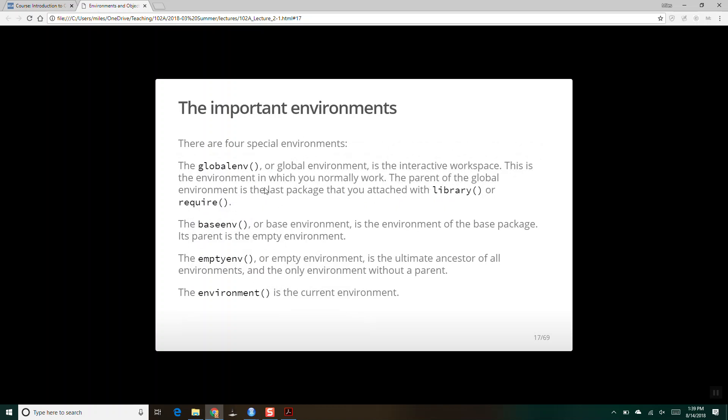Here are the four important environments. We've got the global environment — this is your general workspace. The parent of the global environment is the last package that you have attached with the library command. So when you add packages to R and say library ggplot2 or library dplyr, those become parent environments of the global environment. When you call ggplot, R first says do I have that function in the global environment — no — then it searches the parent environment, which is going to be the last package you loaded, maybe ggplot2, and inside there it finds the function ggplot.